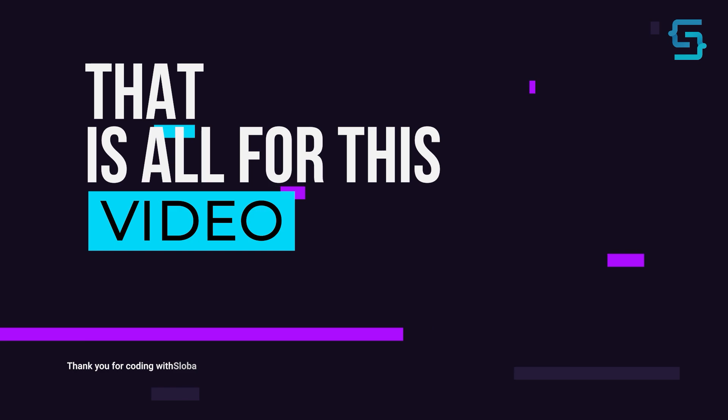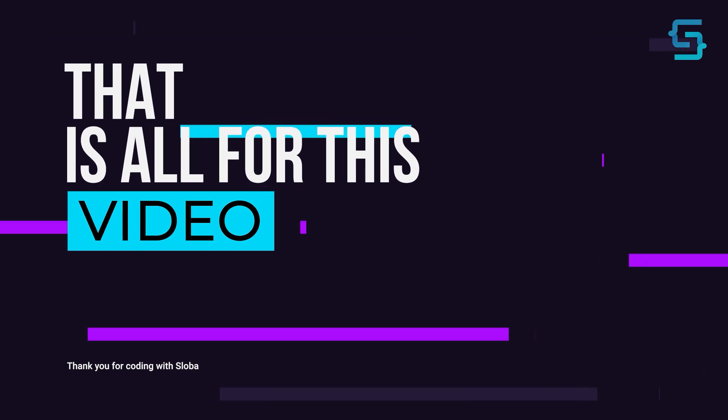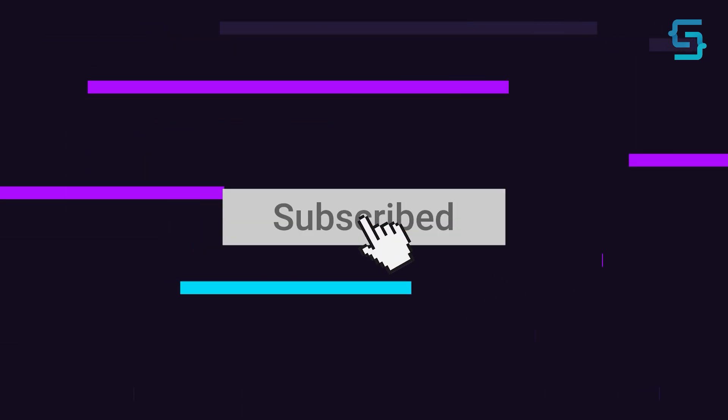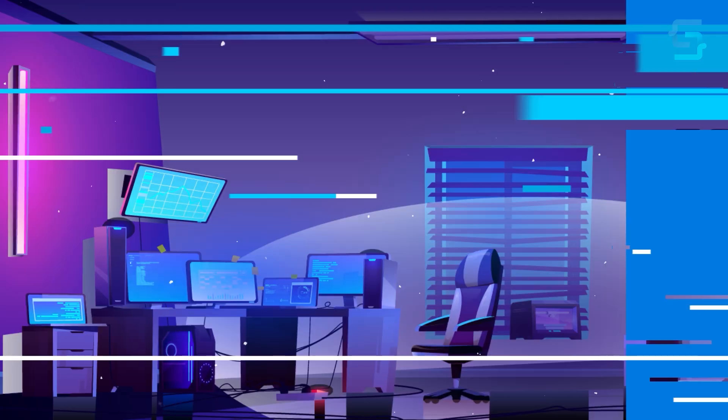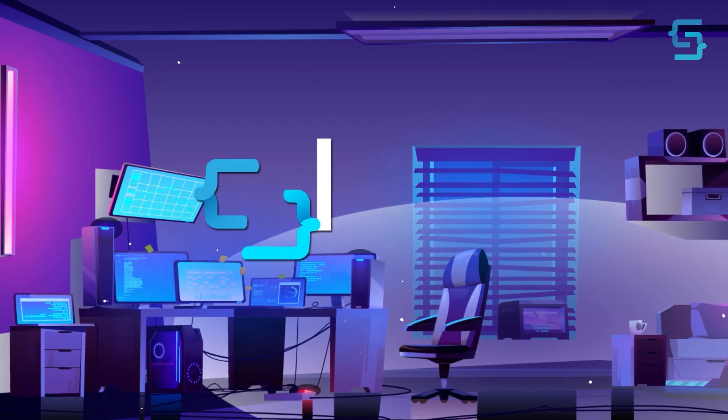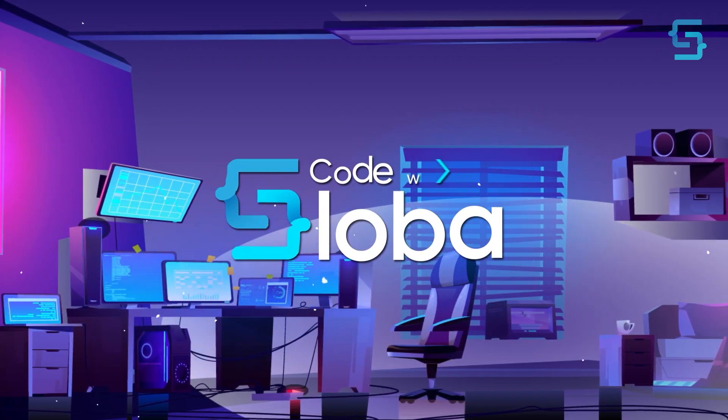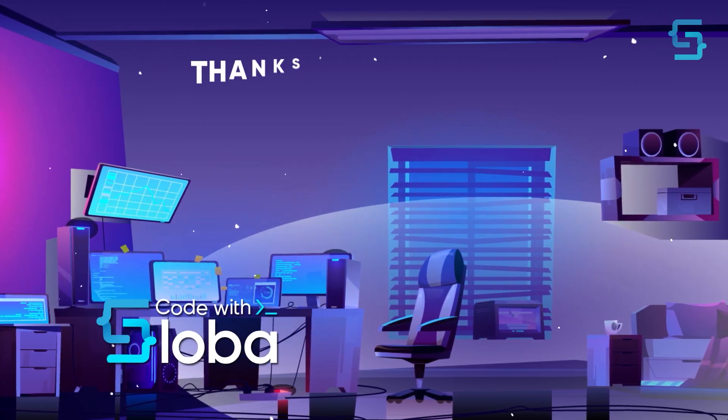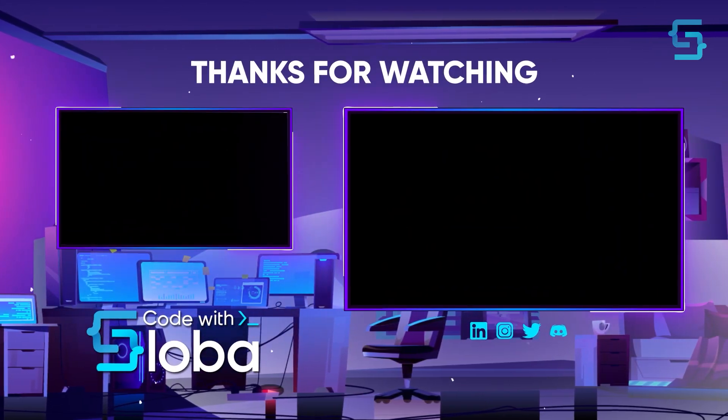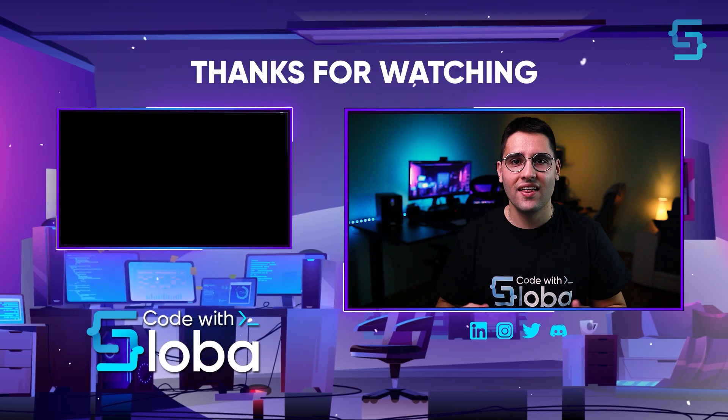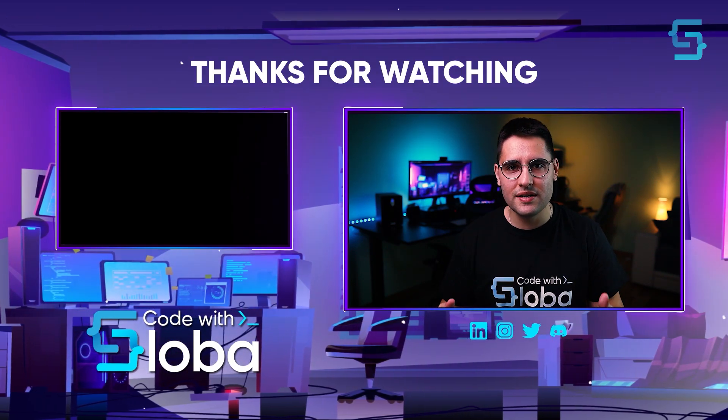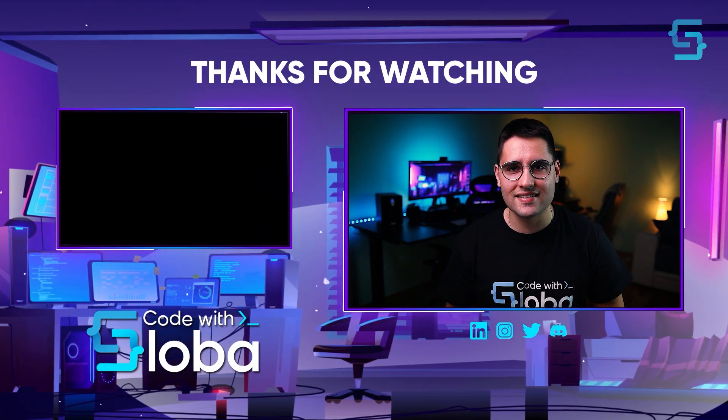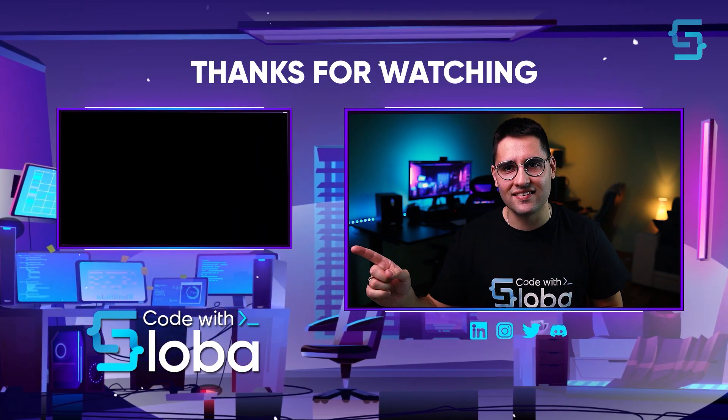Well, that's all for this video. And thanks for stopping by. And don't forget to subscribe. Code with Sloba. Thank you for watching the entire video. To see more videos like this, click here.